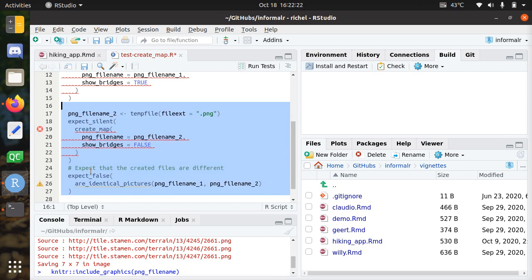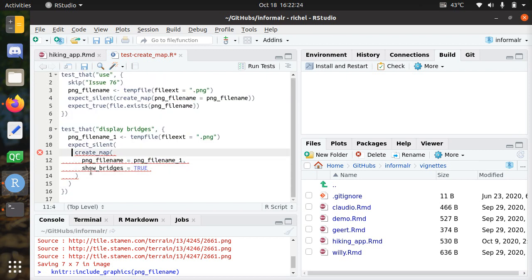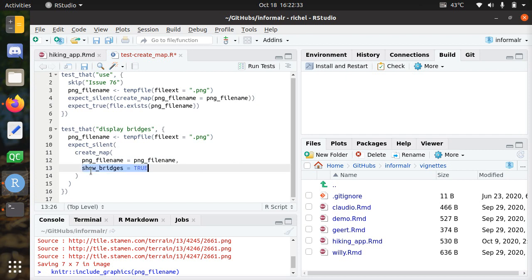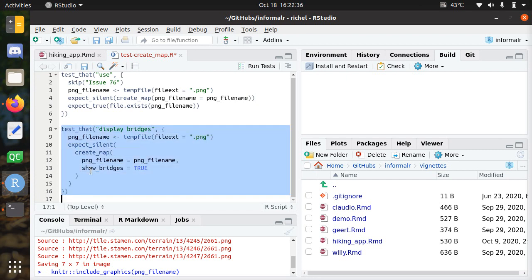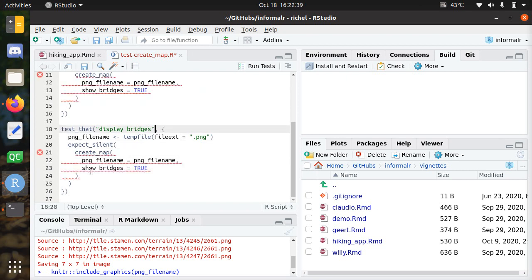All right, but first let's take a step back. To add the feature to display bridges, this will be your first test as it should silently be able to create a map with the new function arguments. The same thing, let's say you want to add a feature that allows you to center on any location.